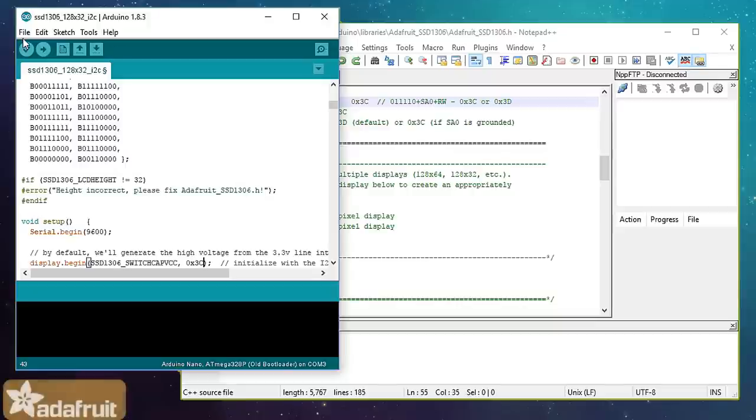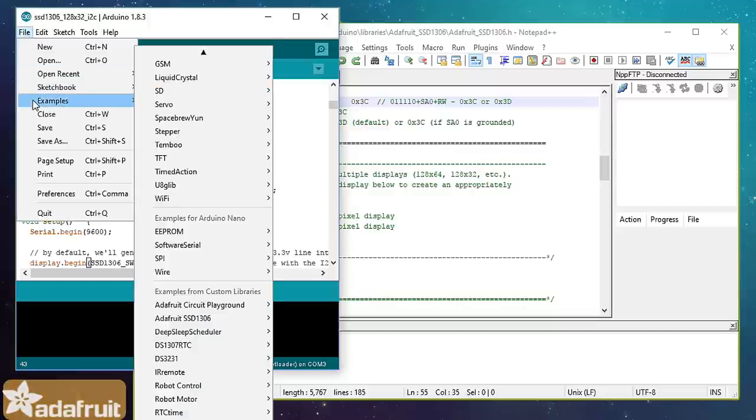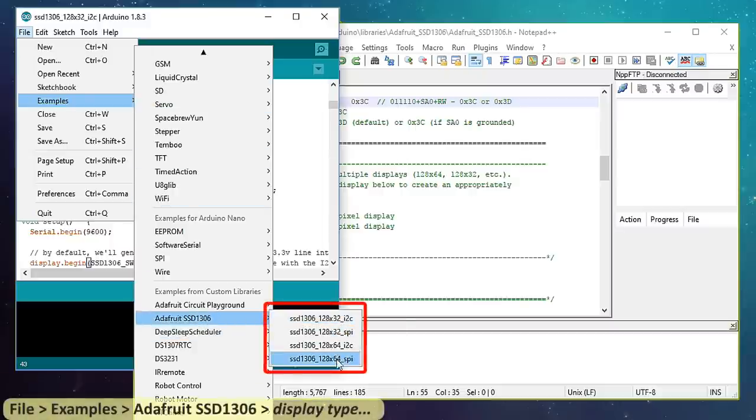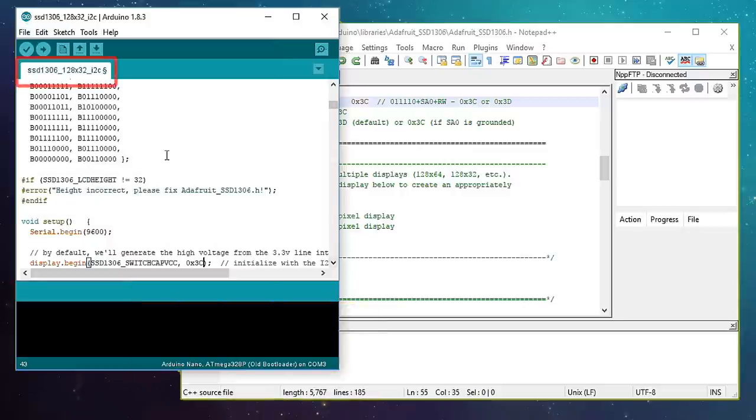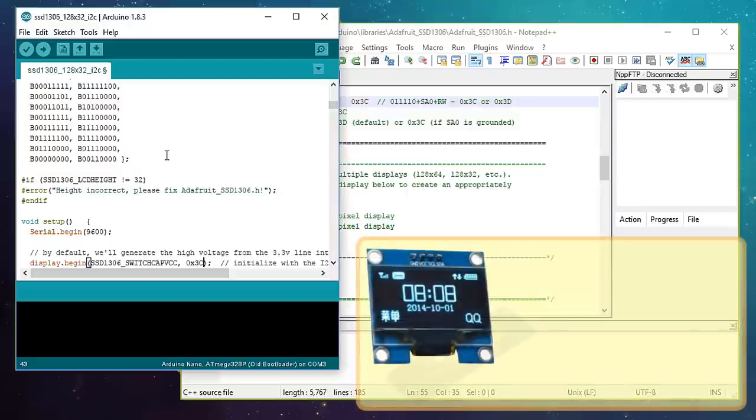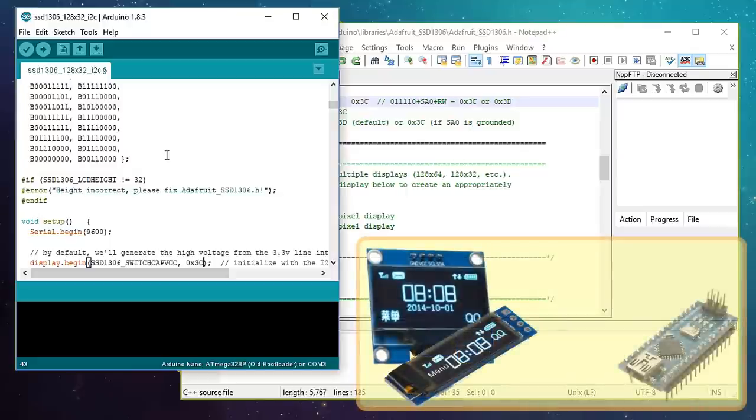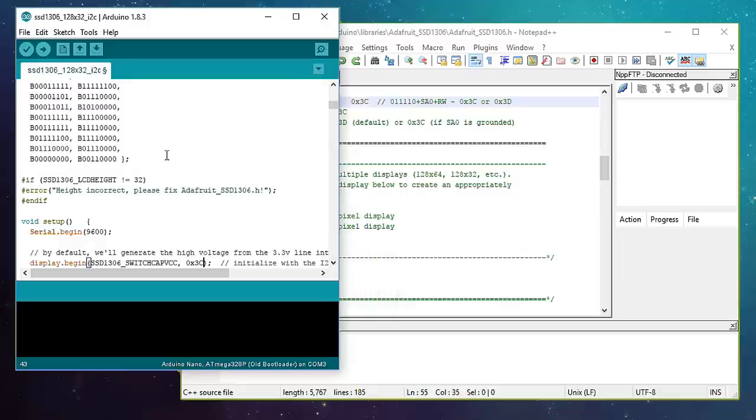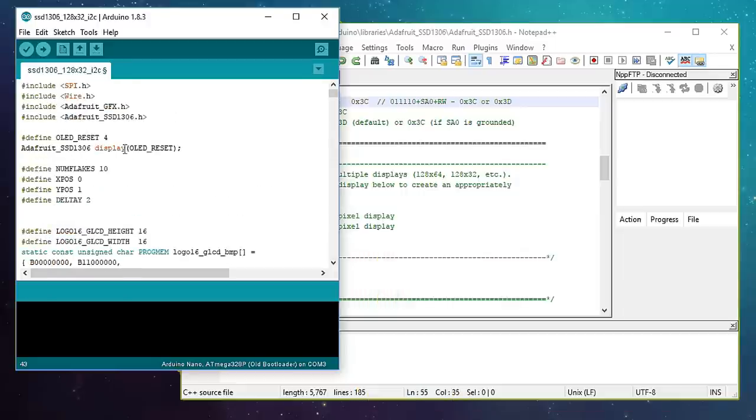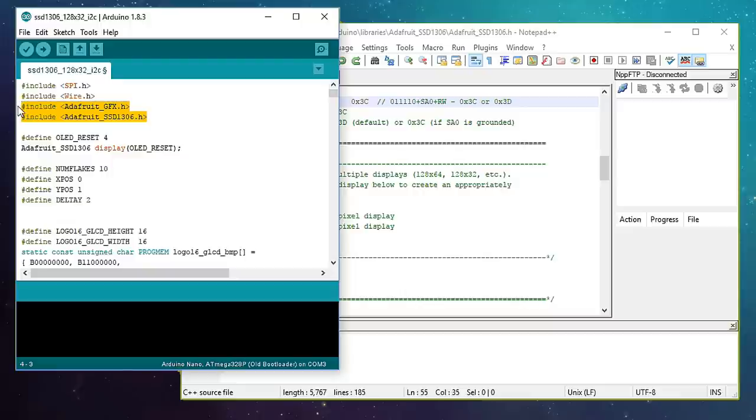Adafruit library comes with really good examples for both 128x32 and 128x64 displays. The library is located under File, Examples, Adafruit SSD1306 and then the Display Type. We are going to use the 128x32 i2c example and we will modify it to work with both 128x64 and 128x32 displays. First by hooking it up to an Arduino and then to a NodeMCU board. The code starts by including both the Adafruit libraries. In this tutorial, I am going to stress on only those parts of the code which are necessary for us to load on both boards and displays.